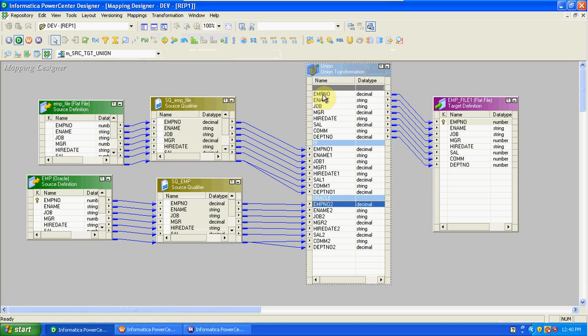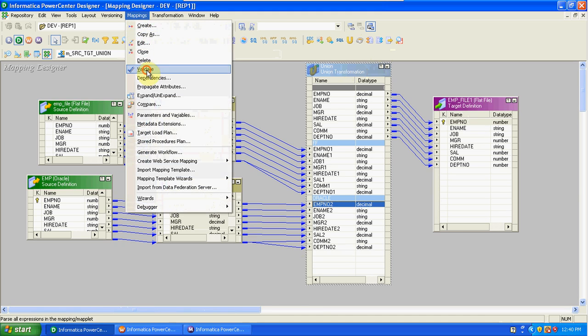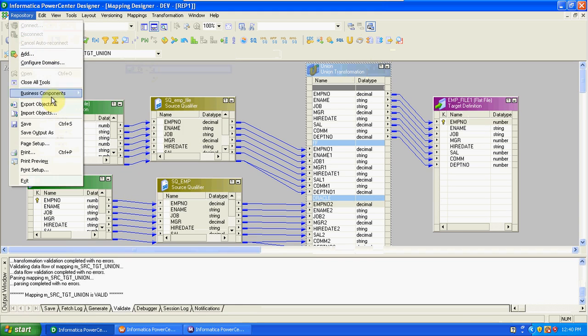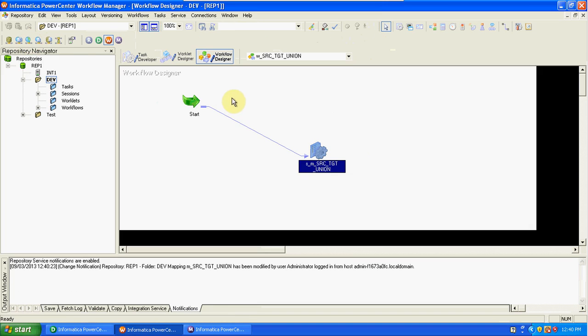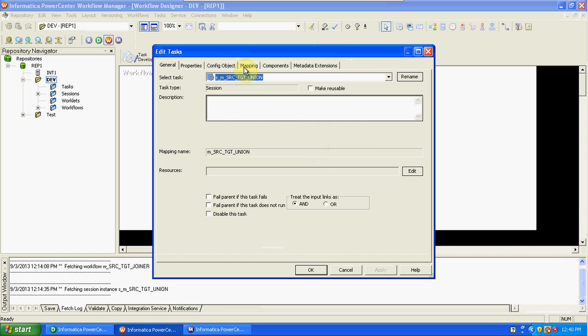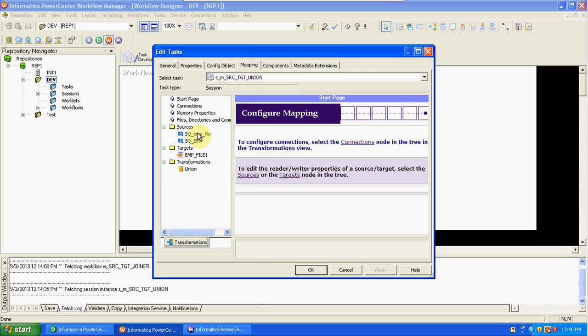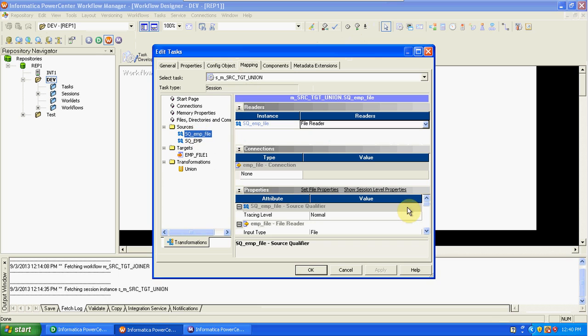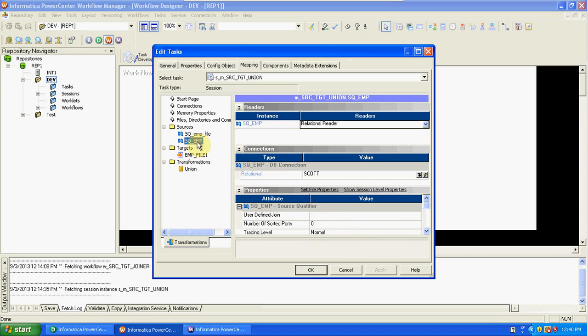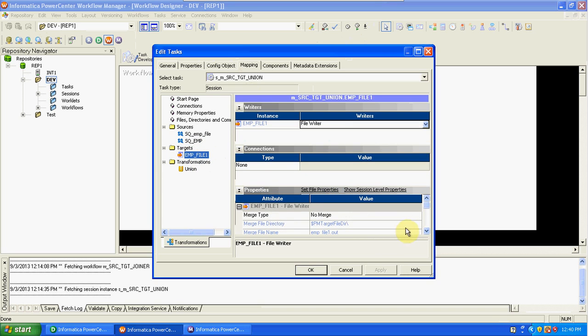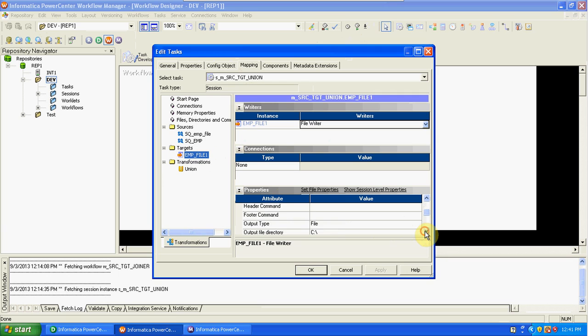Validate this mapping. After this we need to create the workflow and session. The same way as other mappings, we created one session. In this session we change the connections. This is the file—we mention the path here in source file directory C colon backslash. In C directory we have the EMP file. The EMP Oracle table we took from the source connection. The target we are storing in the same location with EMP file new. I'm changing this name.